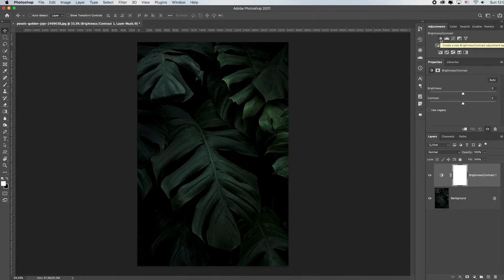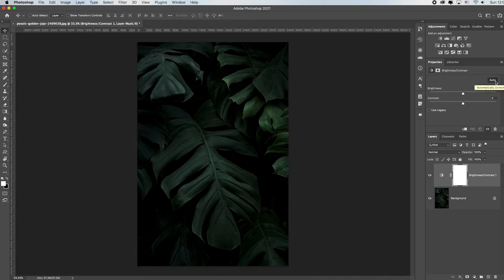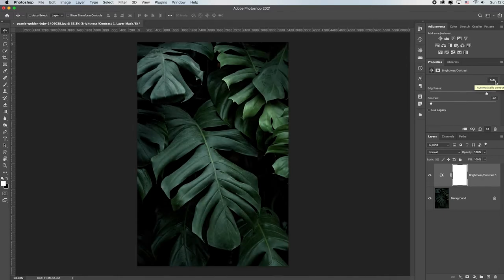Notice what it did: I didn't get a floating dialog box I had to move. Instead, it loaded the brightness and contrast adjustments right in the Properties panel — same adjustments, same brightness, contrast, legacy option, and Auto button. Remember, I generally say always click Auto first to see what Photoshop thinks. It uses artificial intelligence to figure out the best possible adjustment based on hundreds of thousands of images it has analyzed.